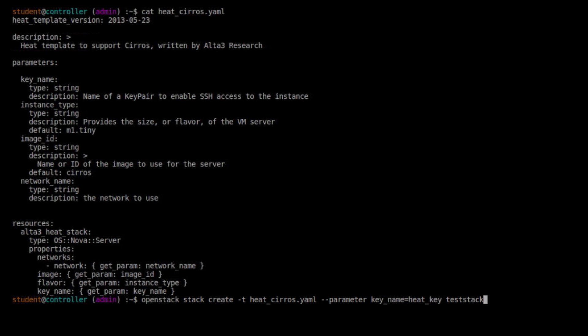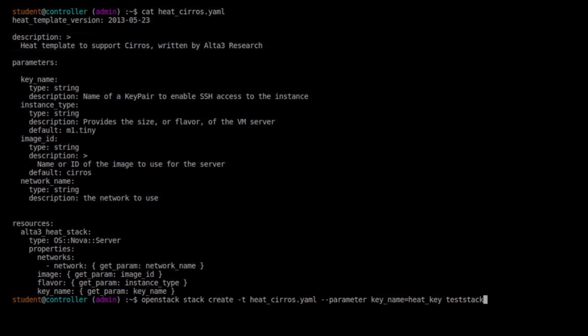So if I look at this, notice I didn't specify the network that this is supposed to launch on. And I don't have a default value for a network up here. Now this might actually, you might actually get away with this if there was only one network available. Heat might be smart enough to say, okay, well there is only one network available, let's go ahead and launch it on there. But that's not the case here. I have two networks. You'll see in a minute. I'll get into Horizon. We can visually look at the networks that are available. This won't work.